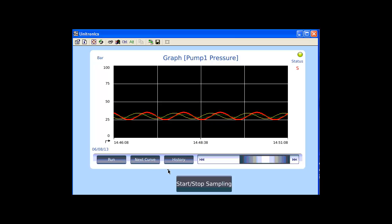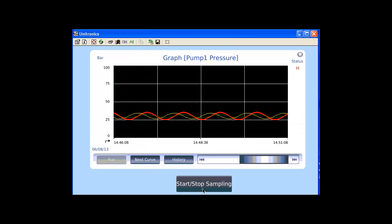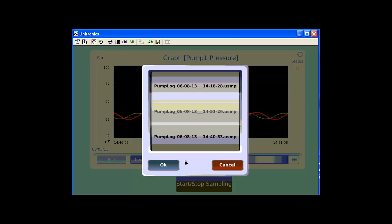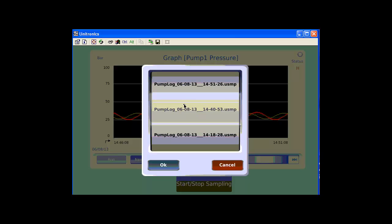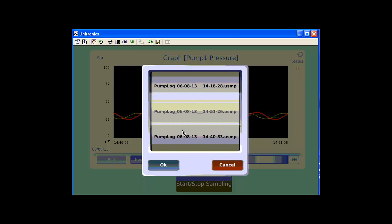Each time we stop the data sampling, the file which contains the sampling will be closed. Starting again, the data sampling will open a new file. Using the history button, we can select from data sampling files of this trend and view them.